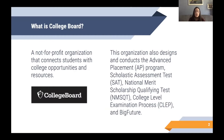They are also responsible for the Scholastic Assessment Test, or SAT; the Pre-Scholastic Assessment Test, or PSAT, for 8th through 10th graders; the National Merit Scholarship Qualifying Test, or NMSQT; the College Level Examination Process, or CLEP; and Big Future.